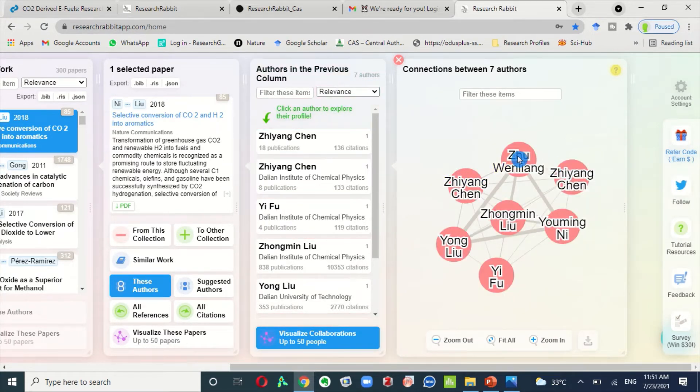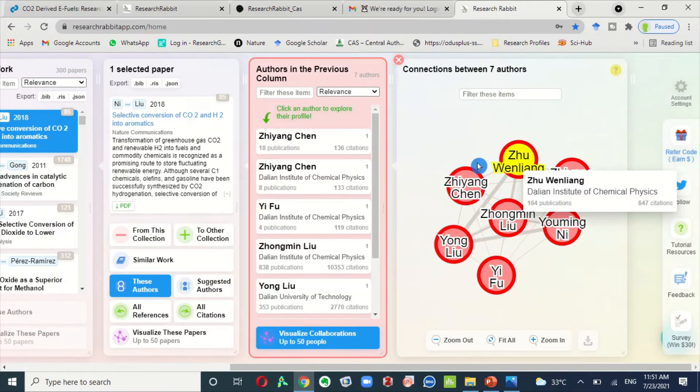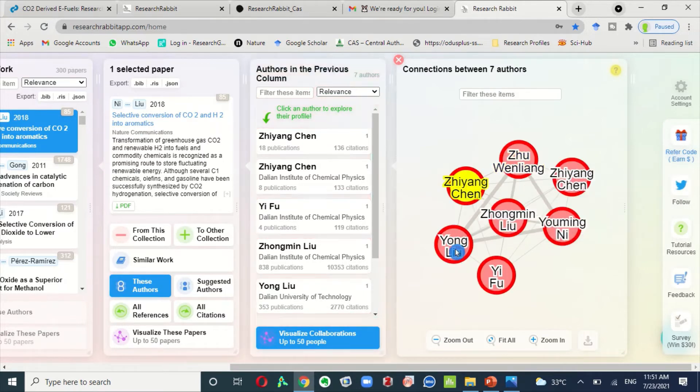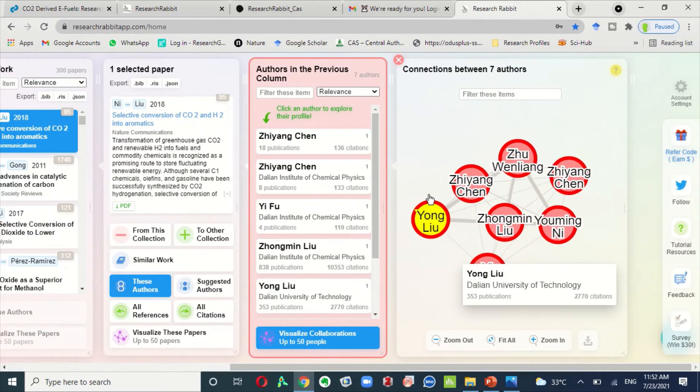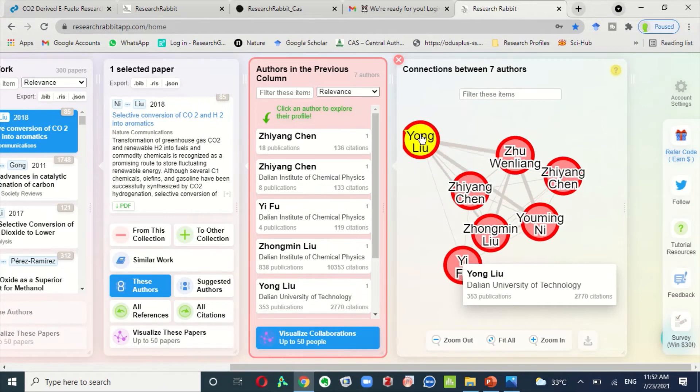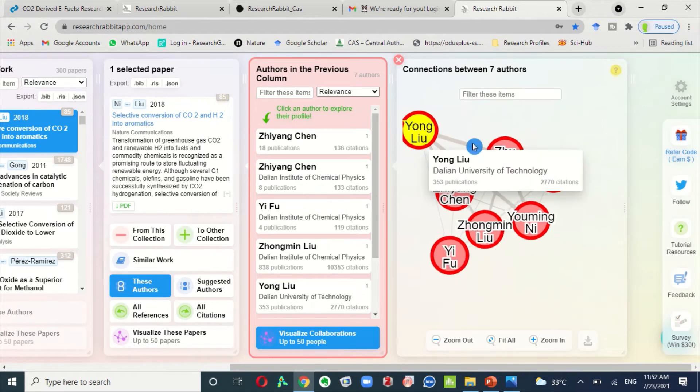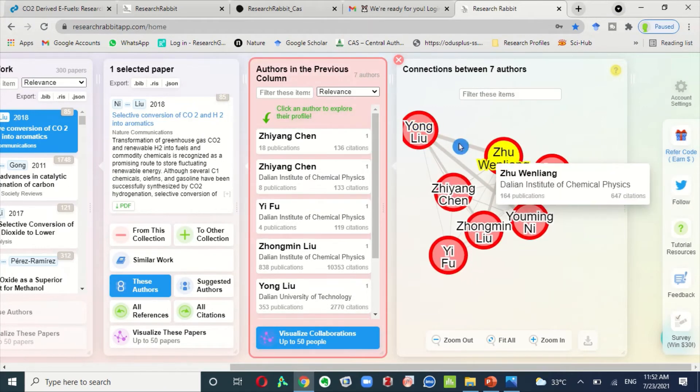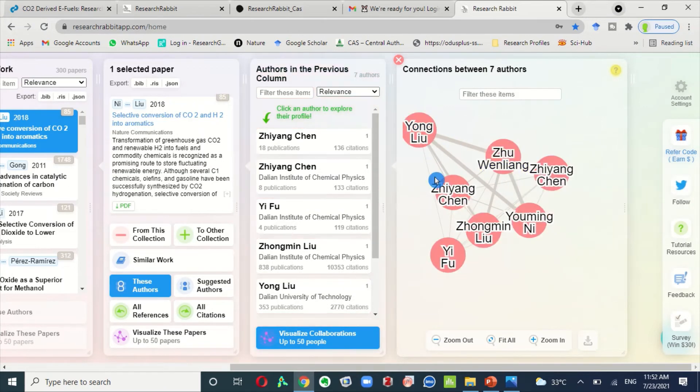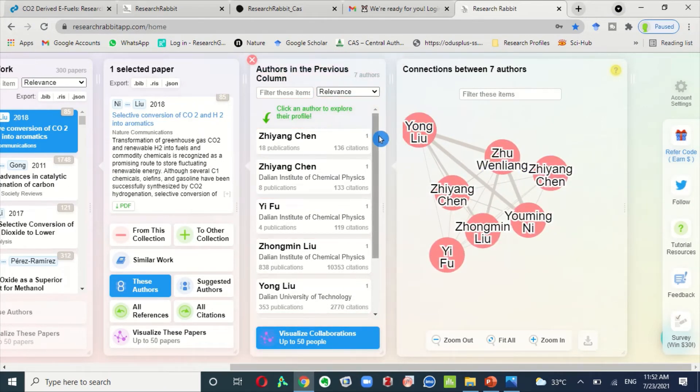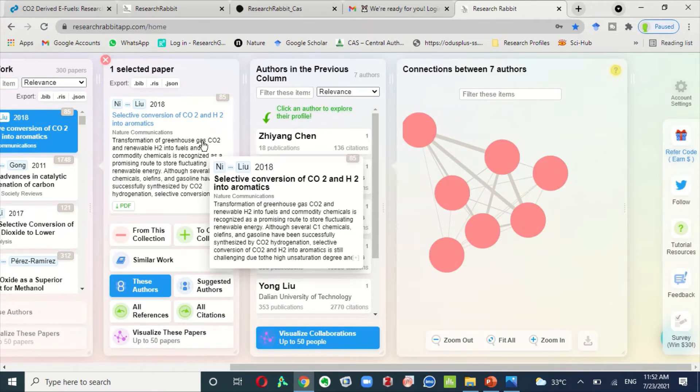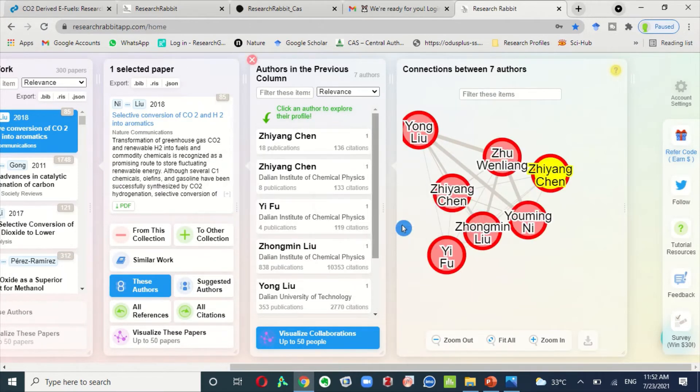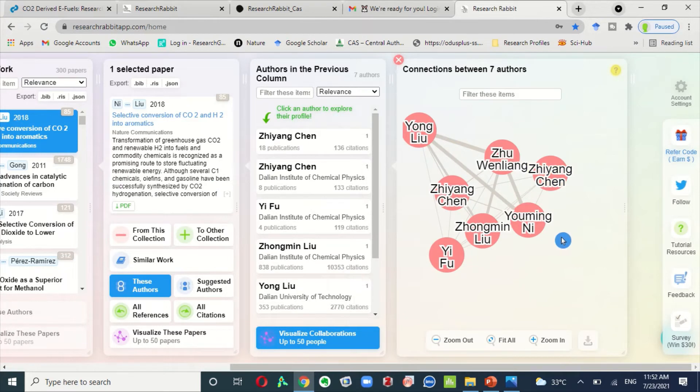I don't understand how much, but you can see the collaboration of a single author with others. Even you can also see a networking map of a specific research article. These all are about the Research Rabbit application.